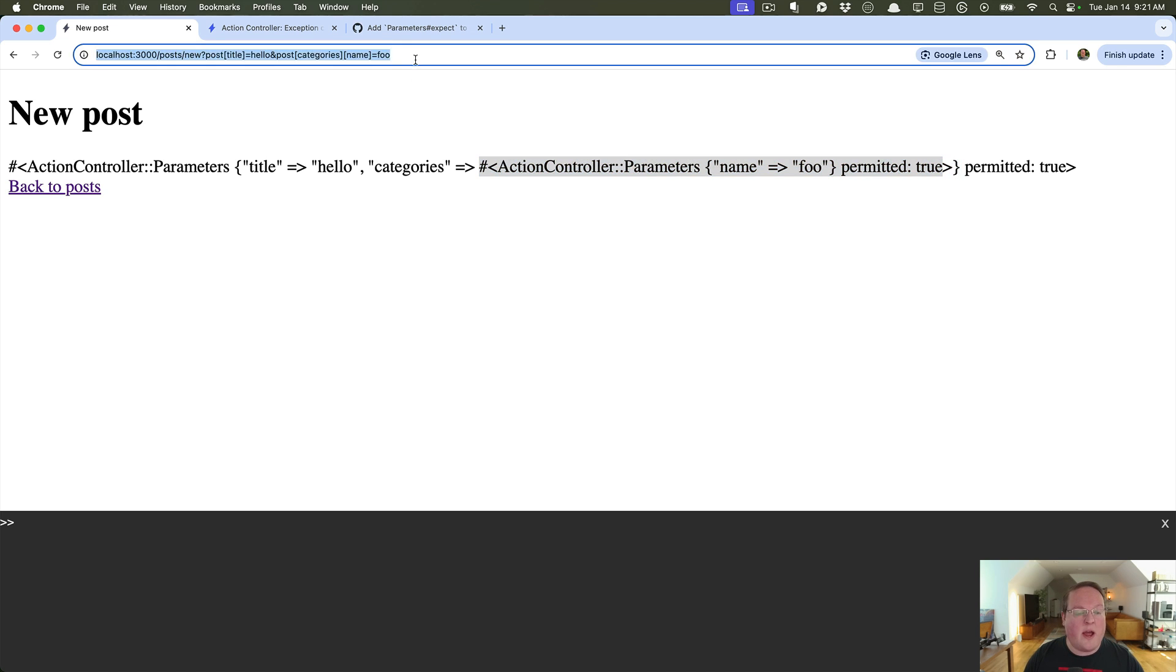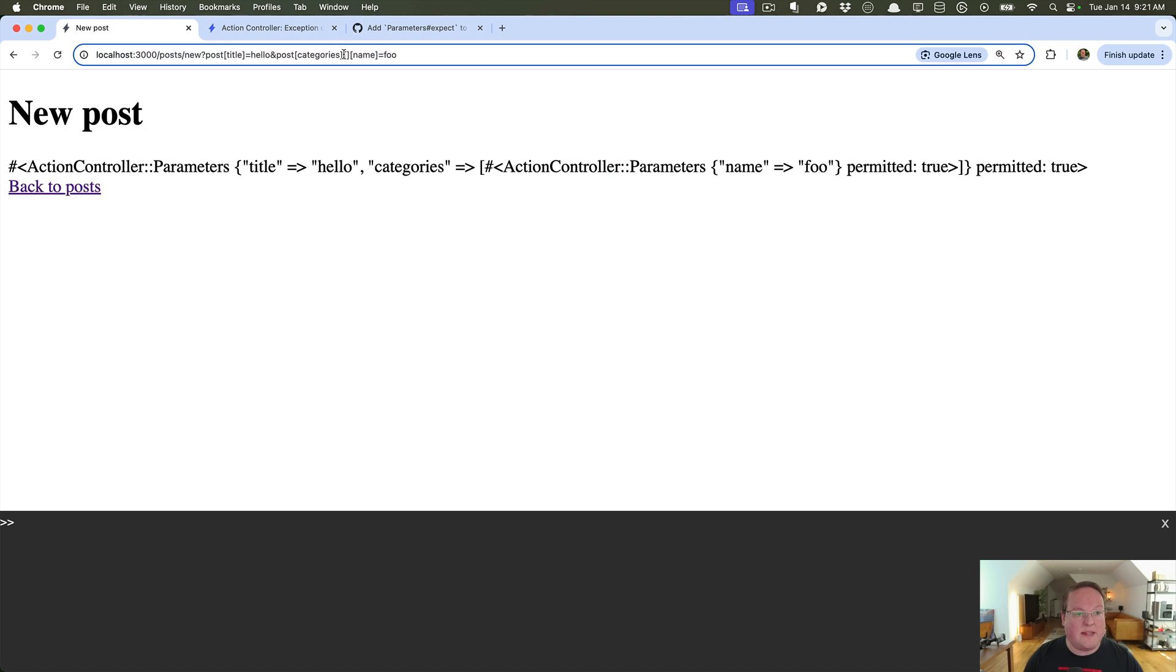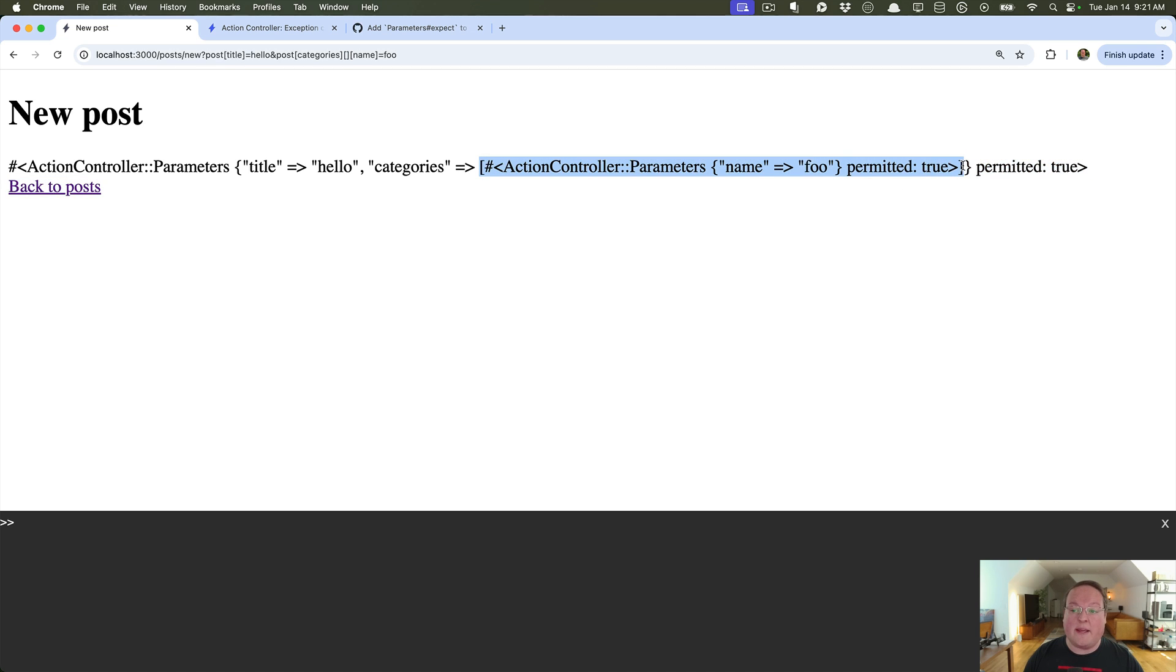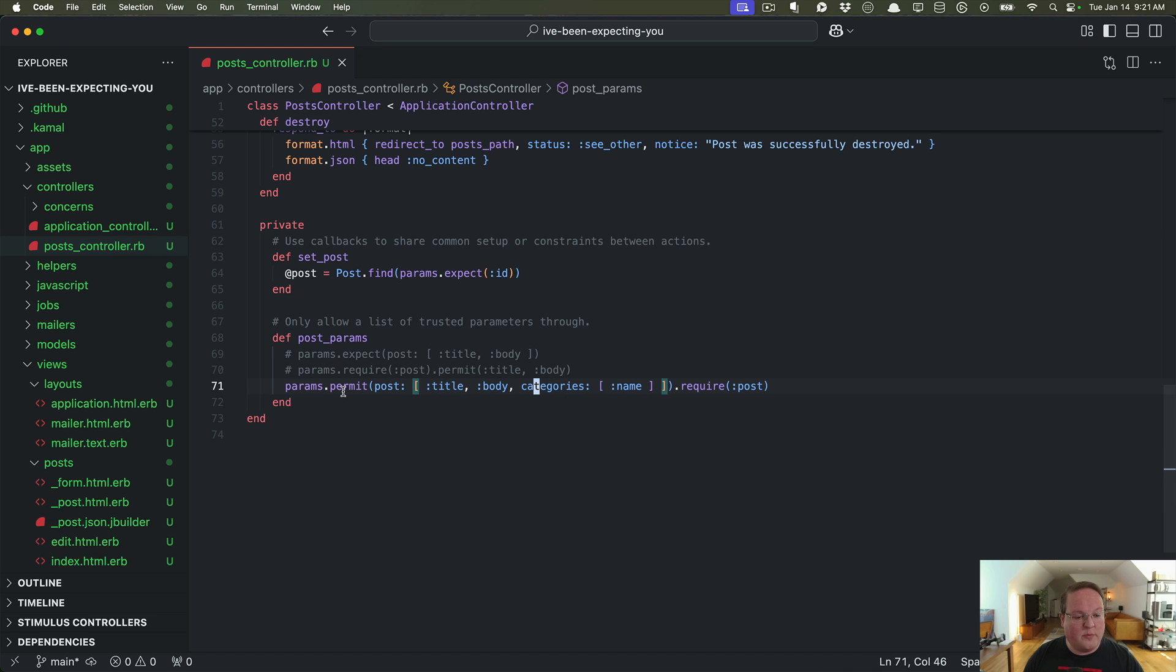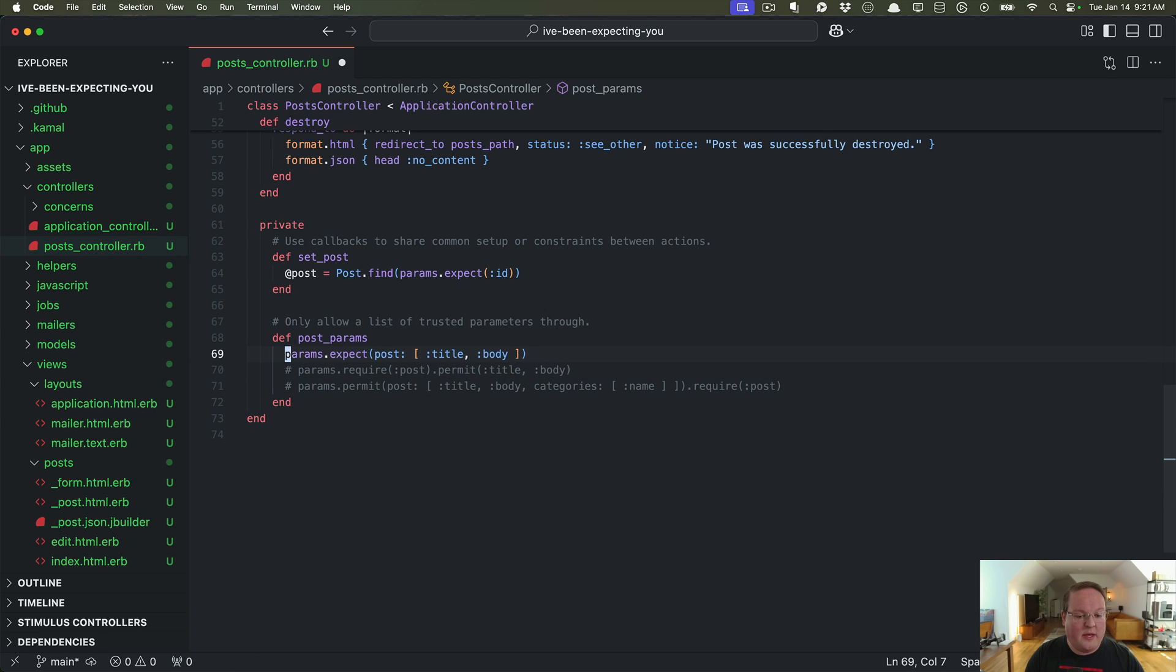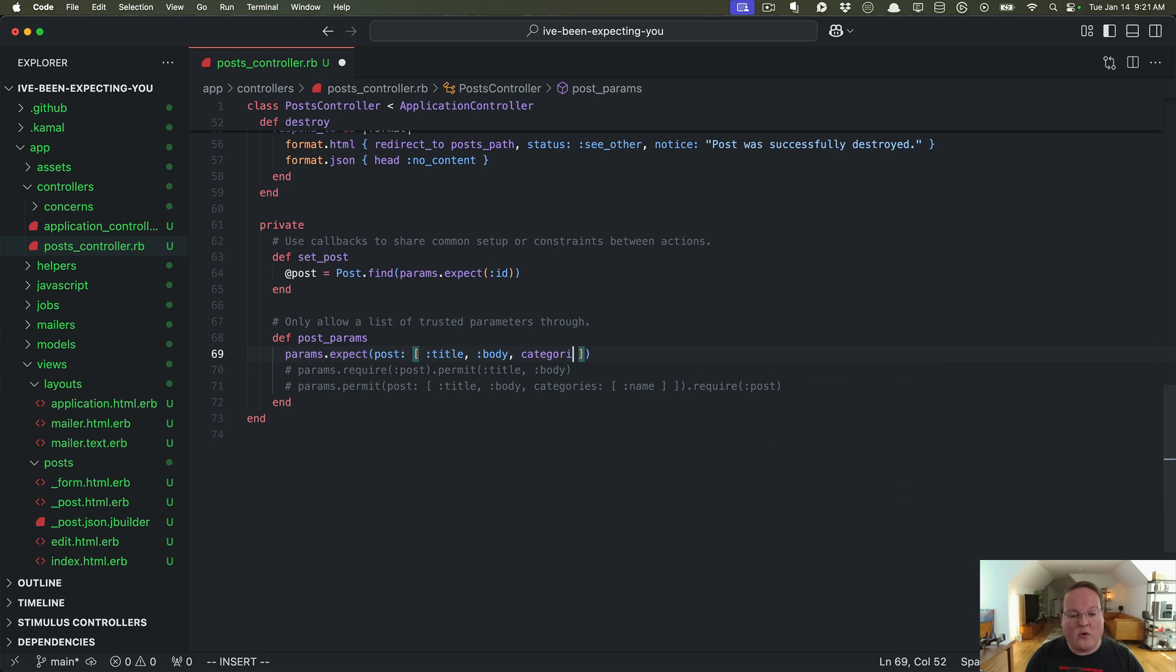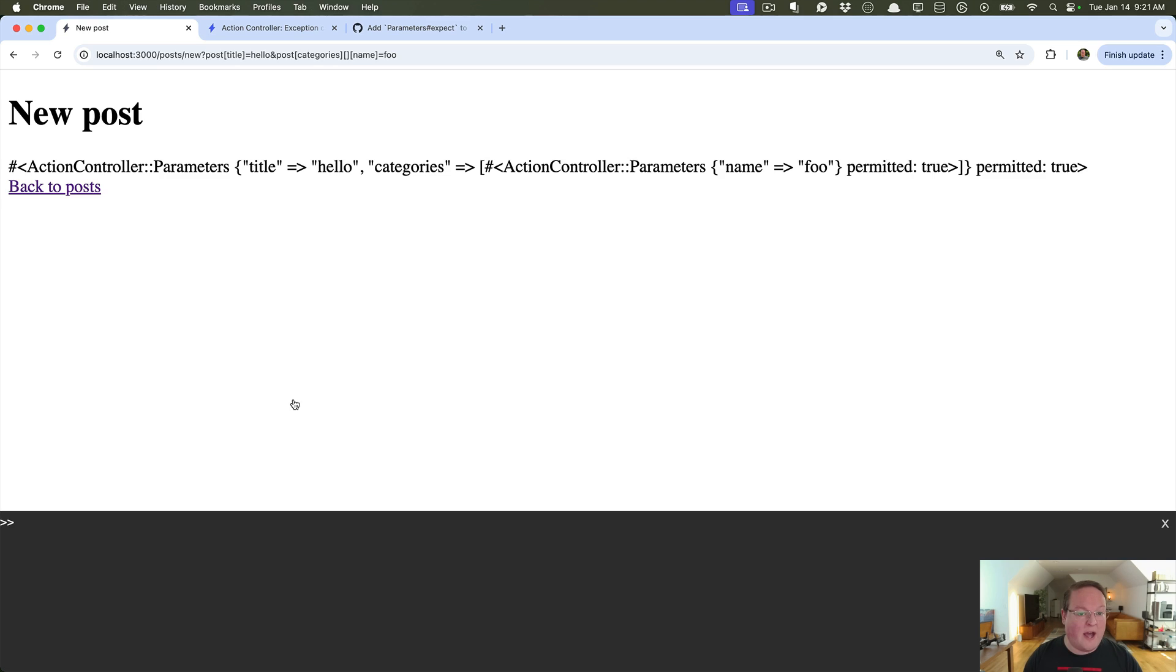And so our parameters are still something that can be messed with a little bit here because we need that empty square brackets inside to tell rack and action dispatch to make sure that this is parsed as an array instead of an object like a hash. So this is something that is not really doable in params.permit but we can do that in here. And the way we do it is we would say categories and we would do double square brackets so that the first square bracket says hey this is going to be an array and then the attributes that are permitted inside of that array for each of the objects.